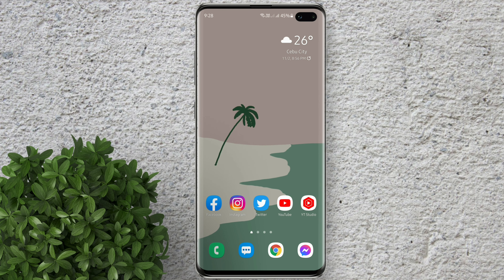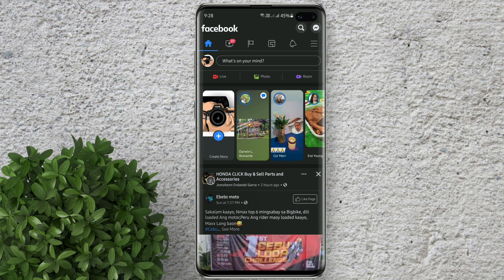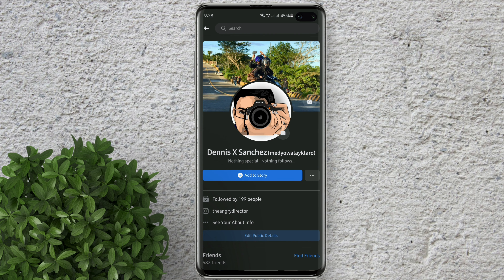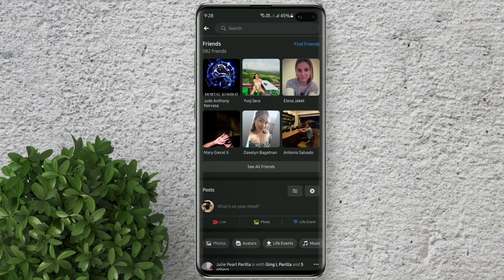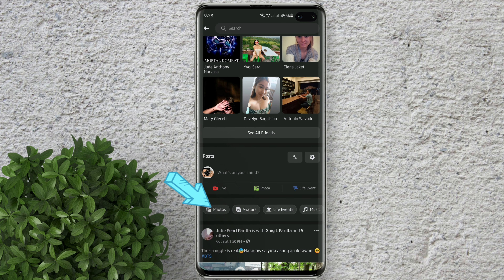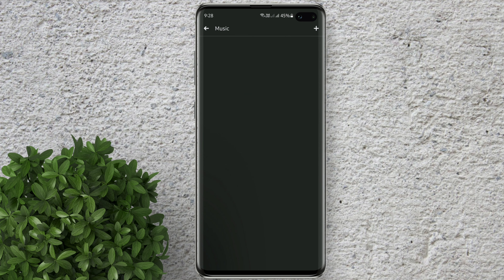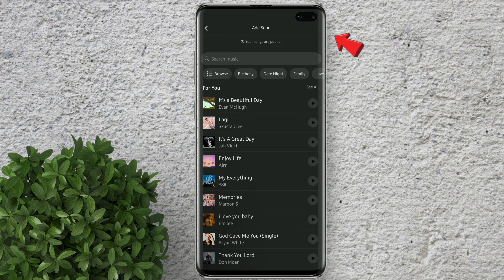Open your Facebook app. Tap on your profile. Scroll down till you see this part. Tap on music. Now click this plus button to add a music.